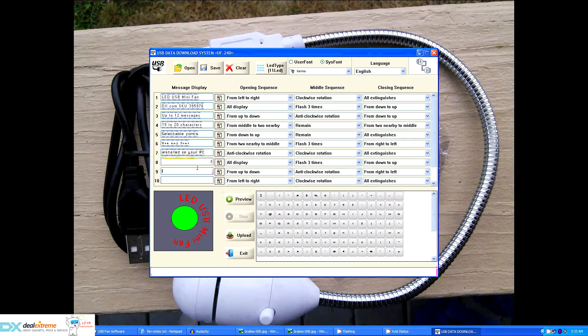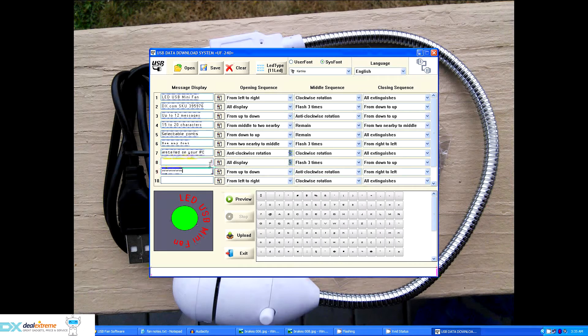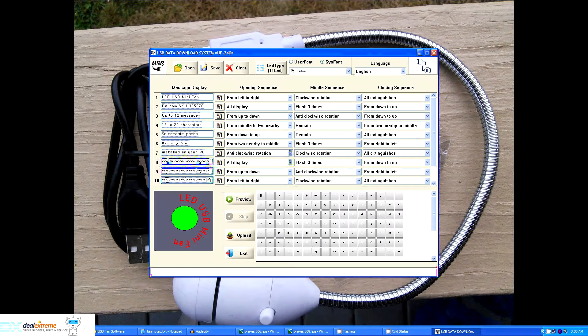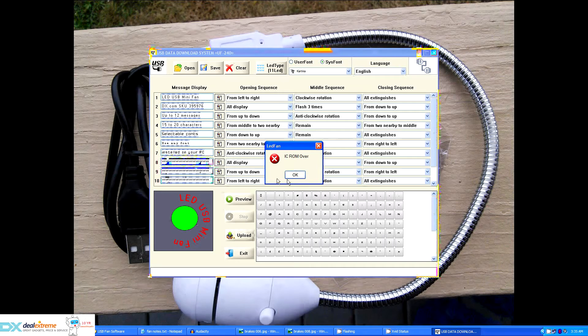Now one of the things I don't like about the software is it won't tell you ahead of time when you've exceeded the memory capacity of the fan for uploaded messages. So if I load some extra text in here and then attempt to upload it then it gives you the message indicating you've exceeded the capacity of the fan for the messages.